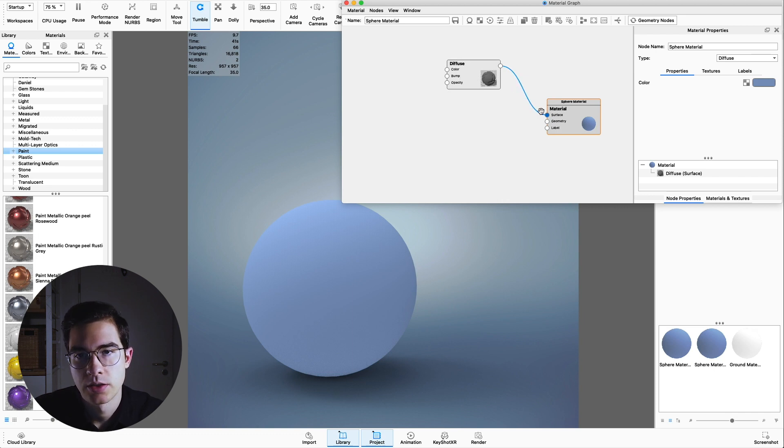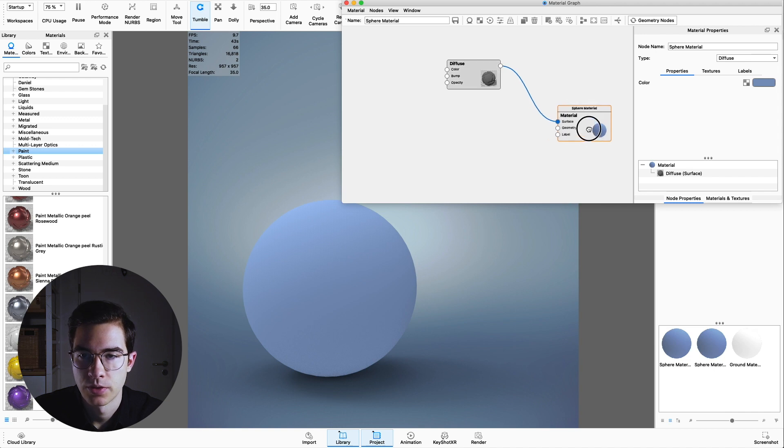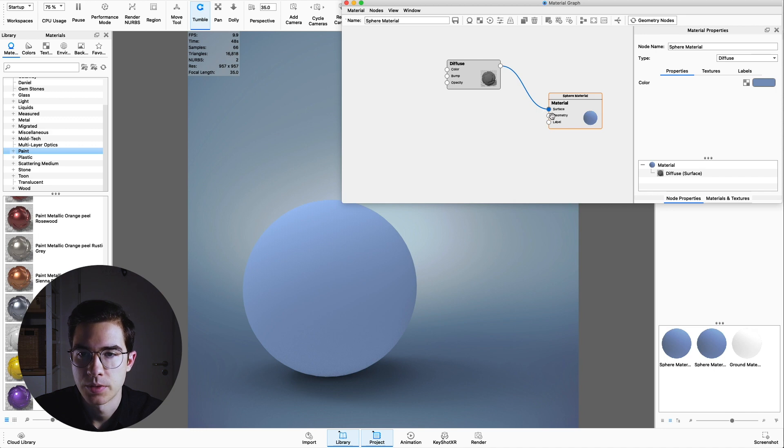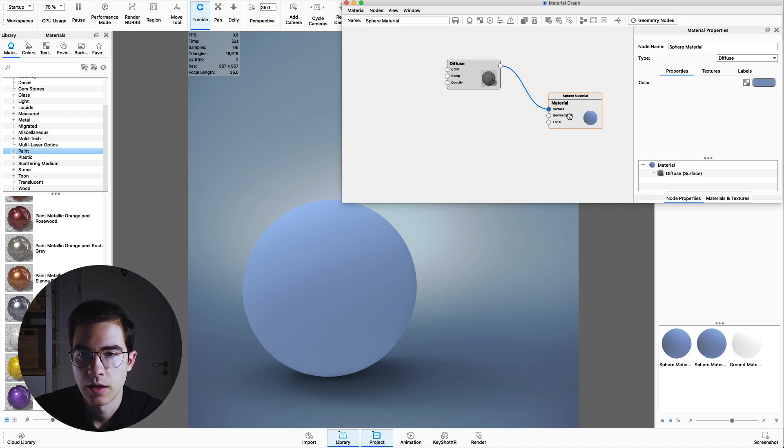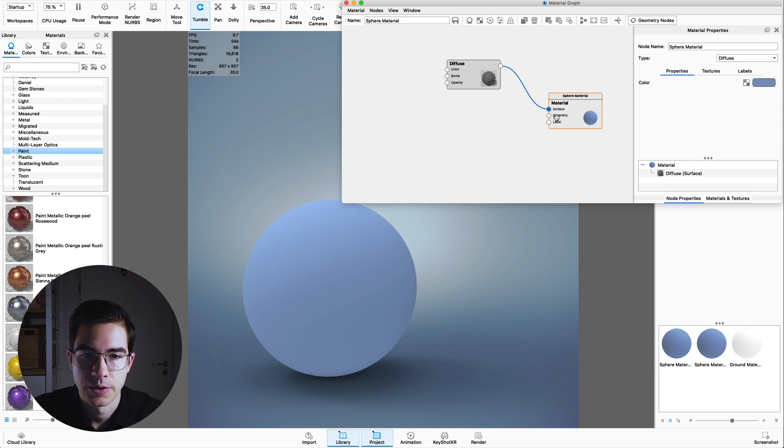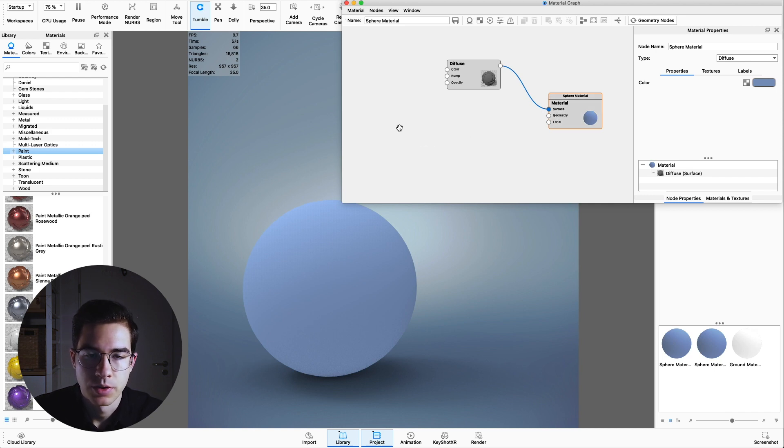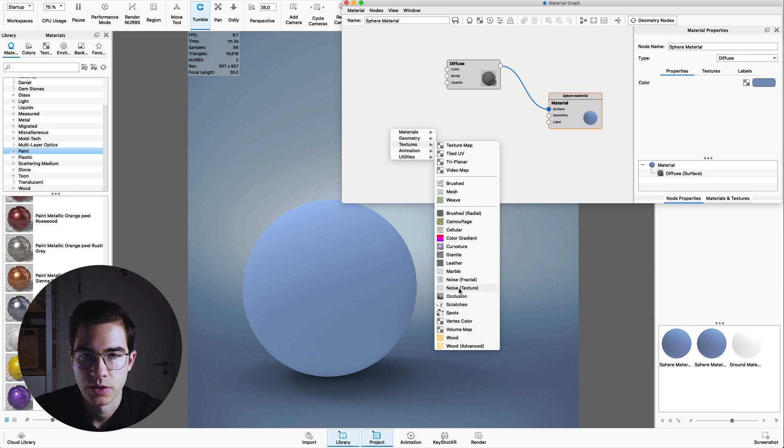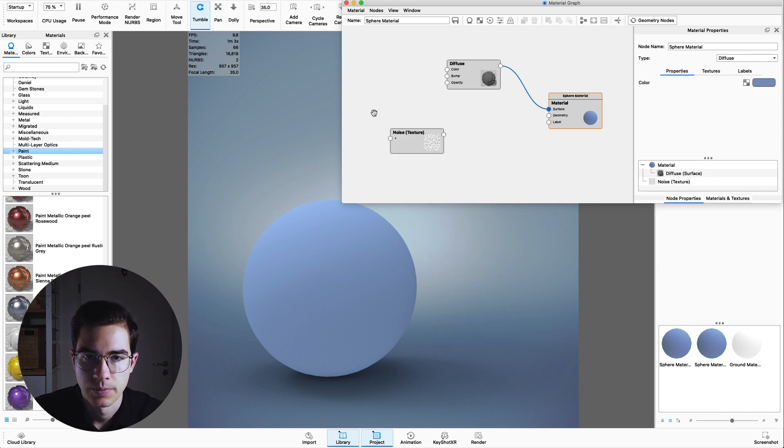The diffuse material is connected to the surface node of the actual sphere. We have a second and third option here as well, which is geometry and label. We will take advantage of the geometry node here. To change our geometry itself, right click into this area, go to textures and click on noise texture.